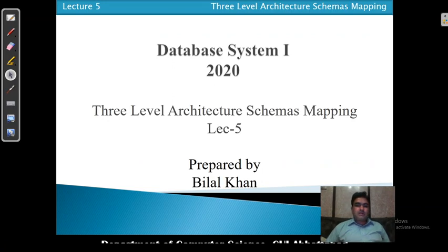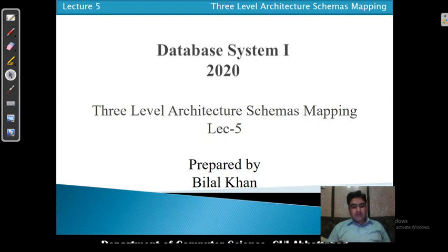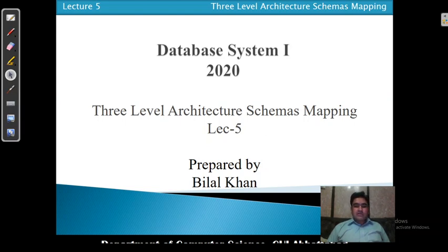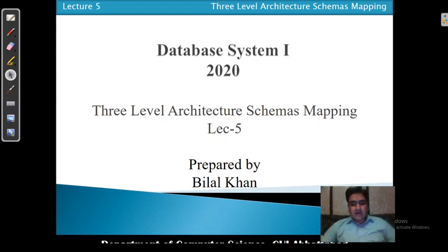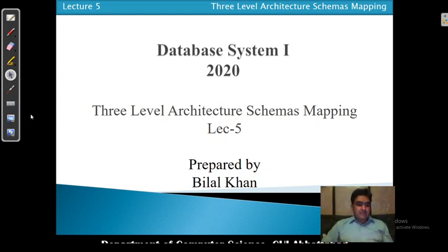Today we will discuss the concept of three-level architecture schema mapping. In the last video, we discussed the basic concept of the three-level architecture — the external level, conceptual level, and internal level. Now we are moving to the concept of schema mapping.